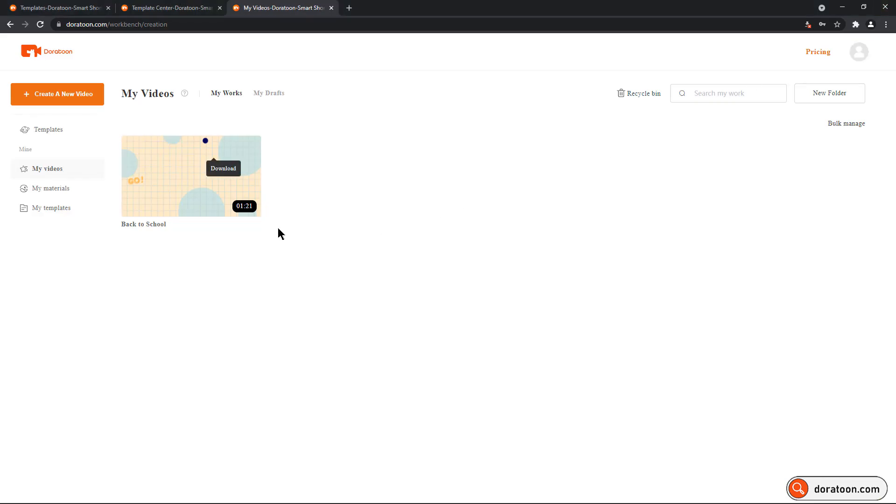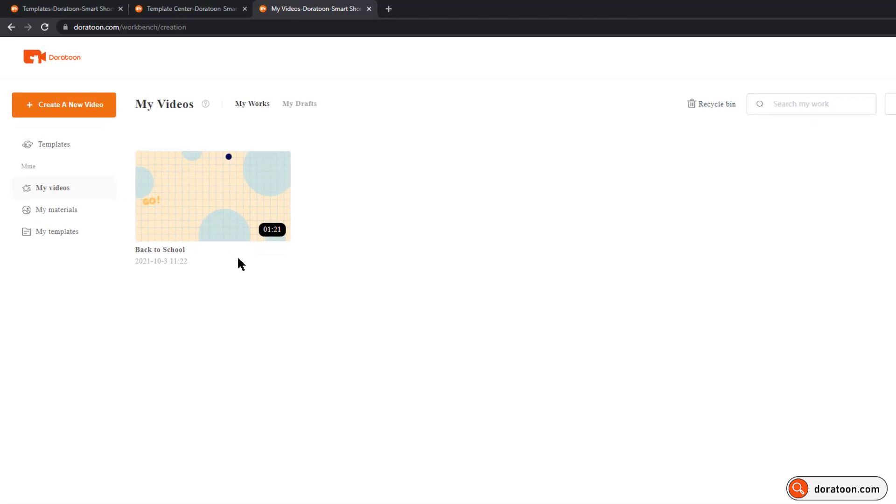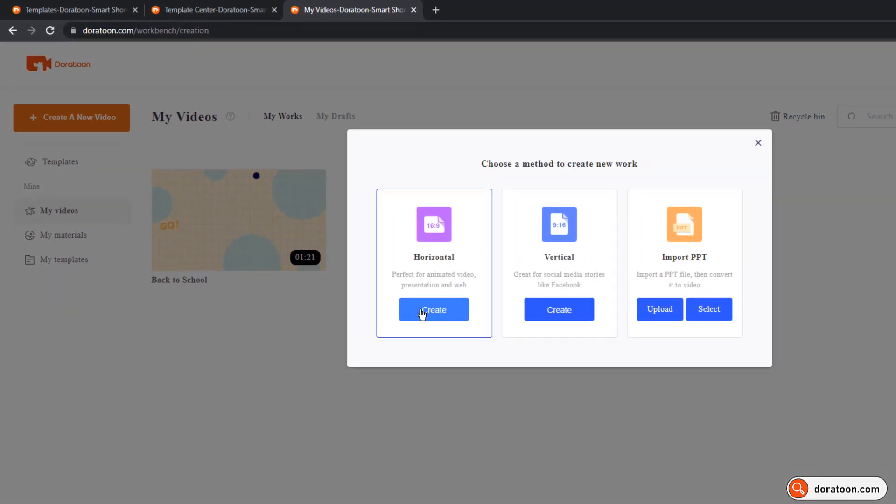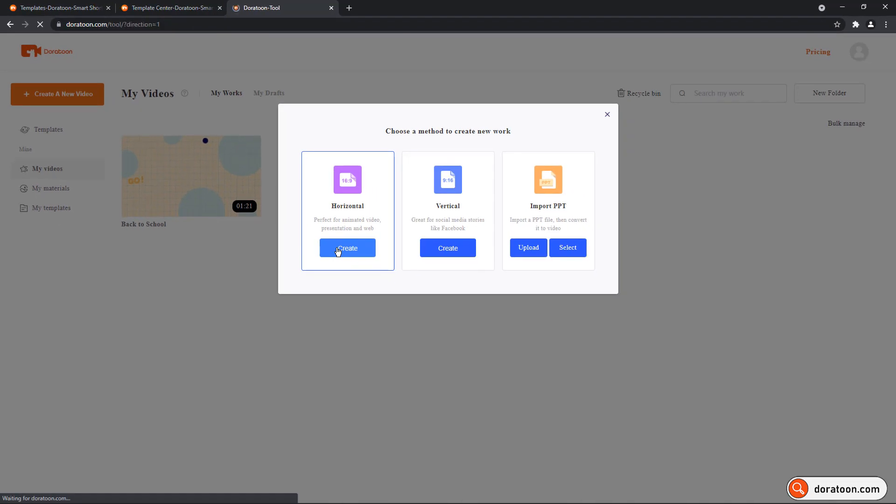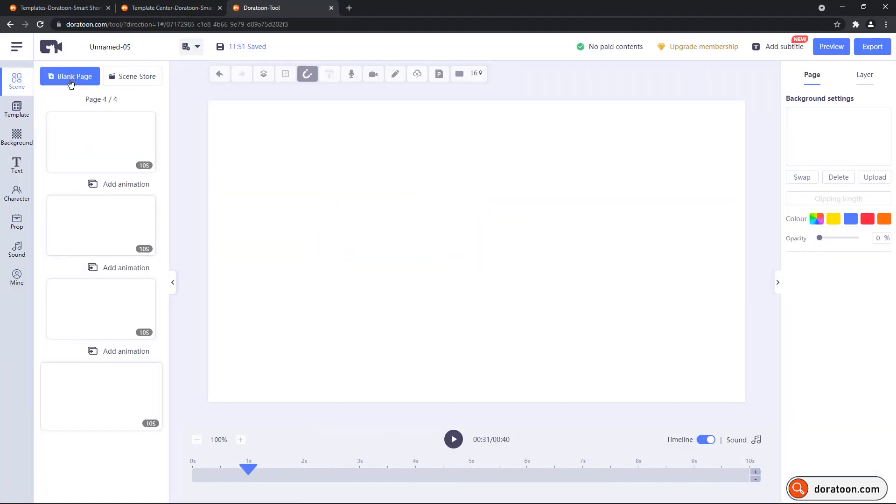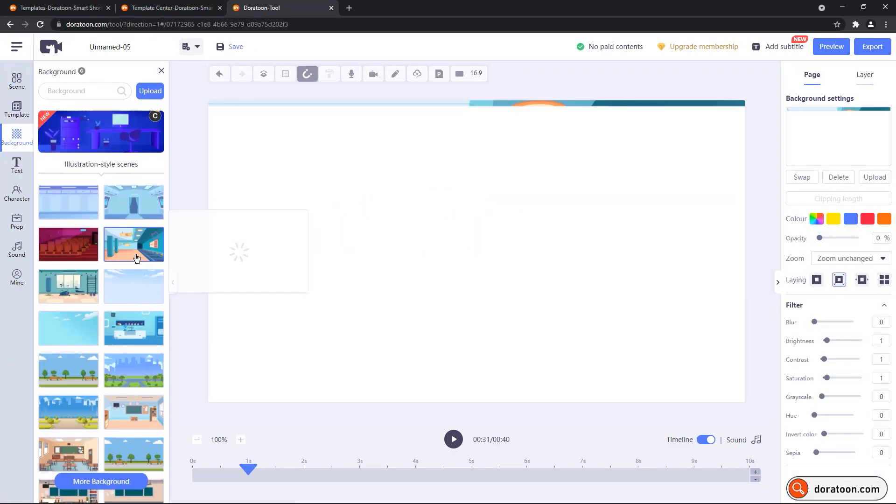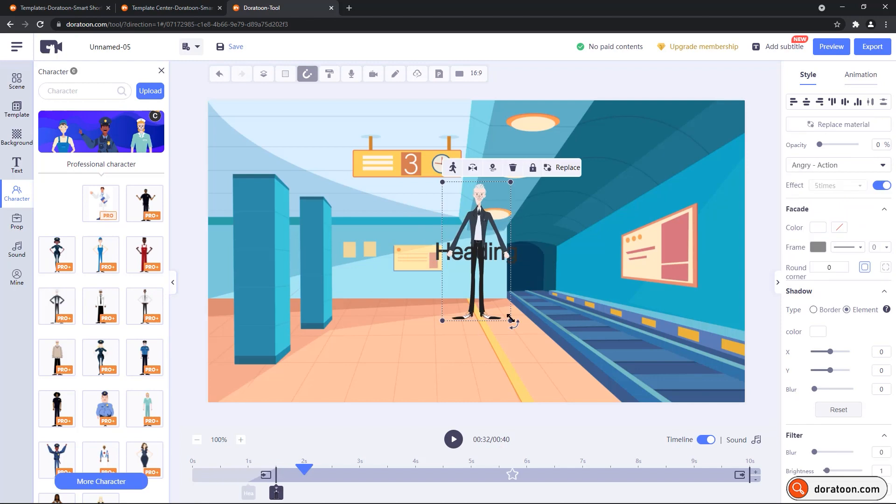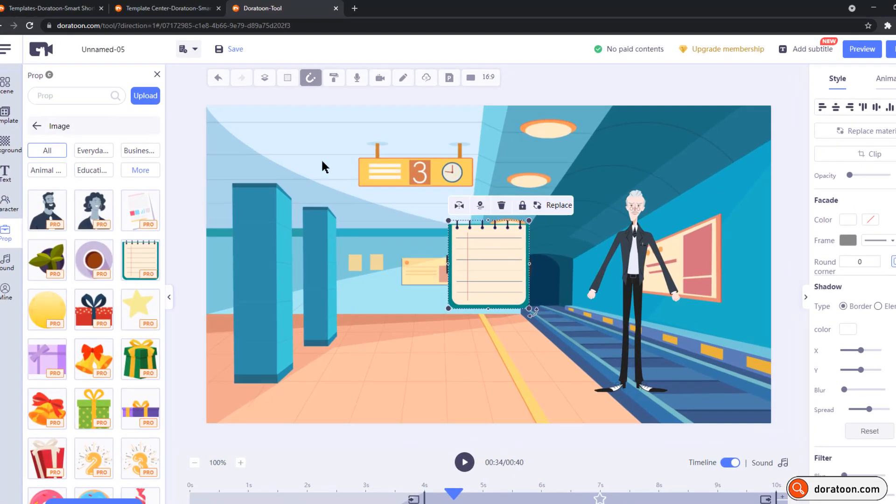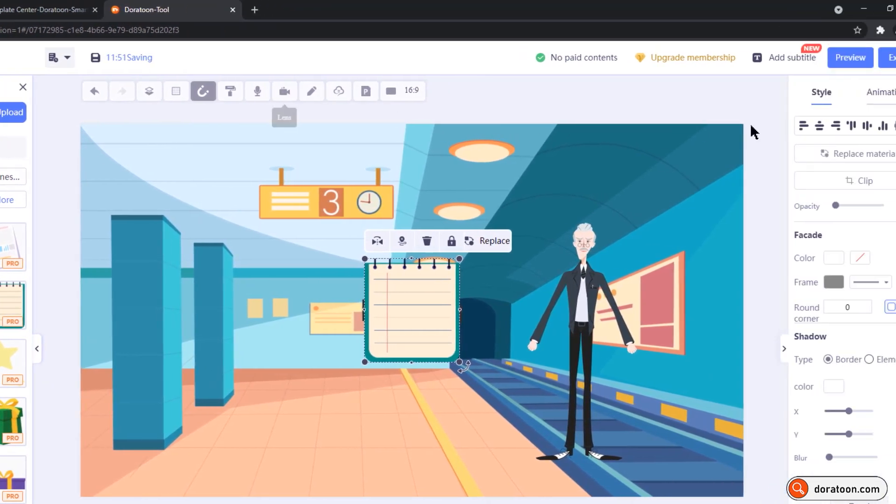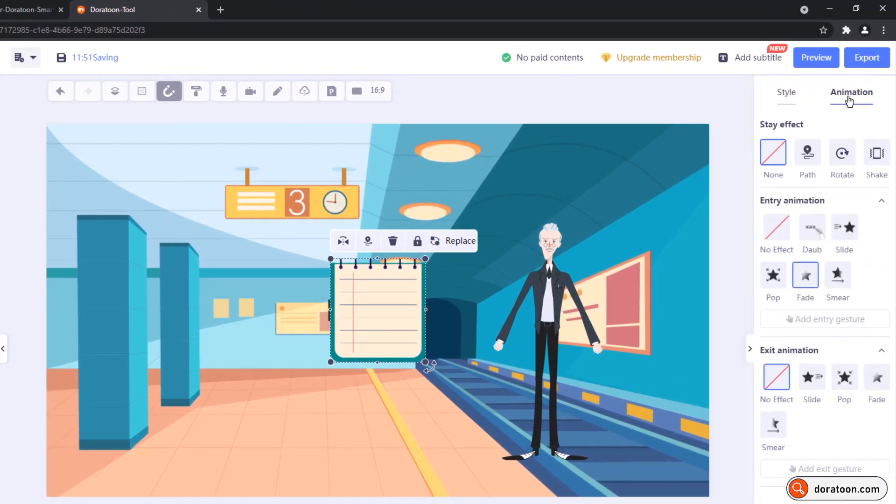That looks perfect. Last but not the least, even though I know most of the available templates will fit your requirements, if in case you need to create brand new animation, you can click on create new video on the top, choose the blank template, insert the number of scenes you need, add the background, text, characters, props, add the effects, animation for each element as I have shown before, and then finally export into videos.